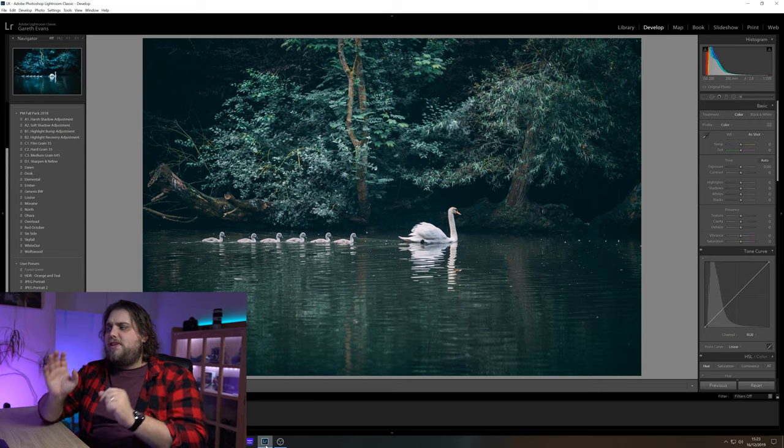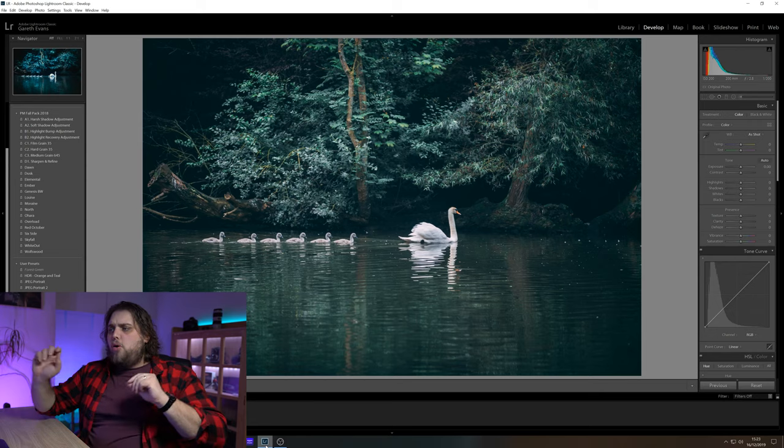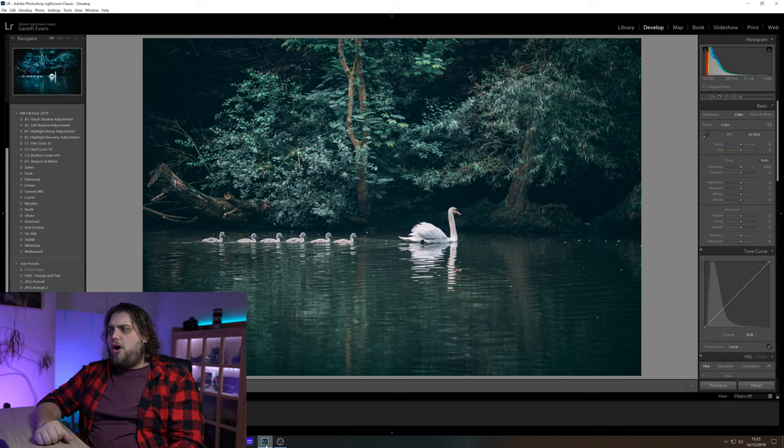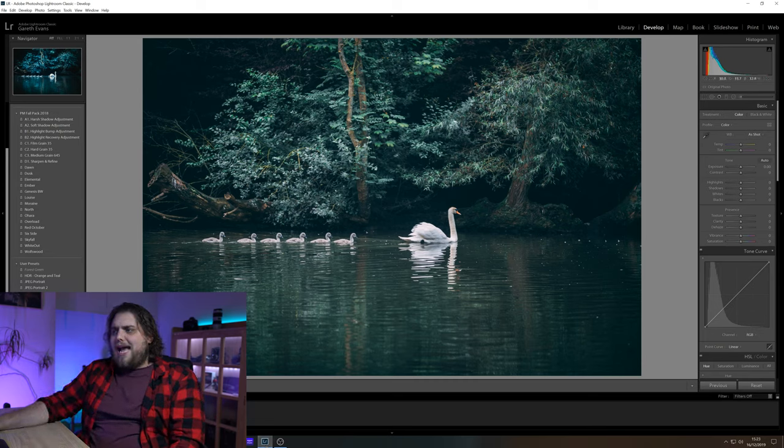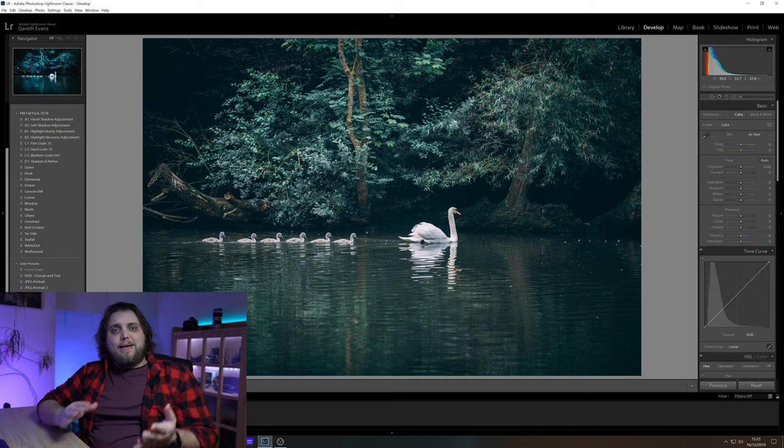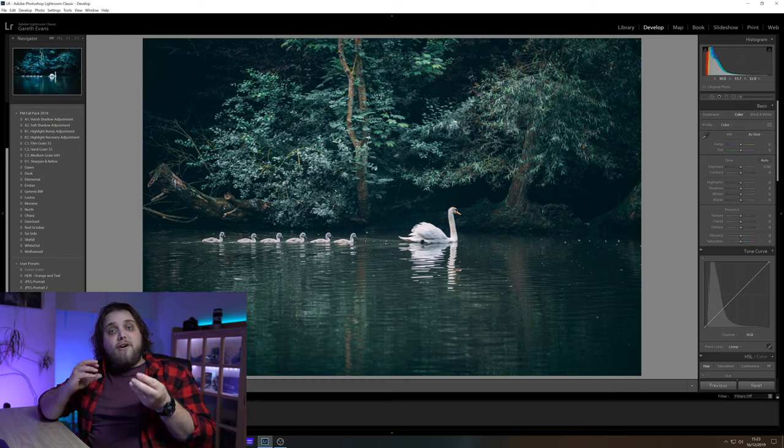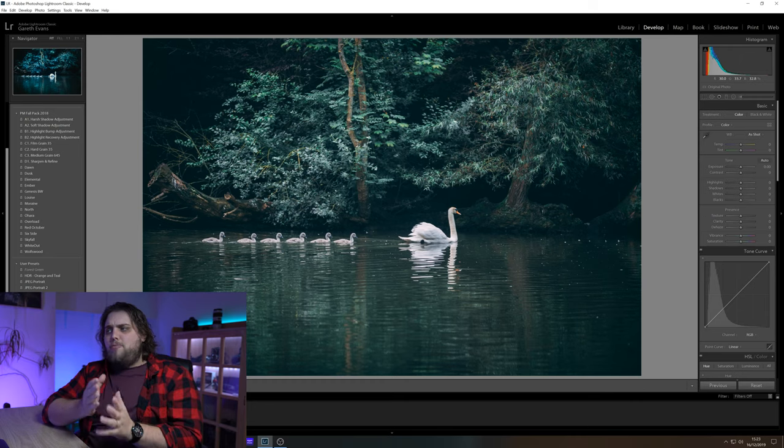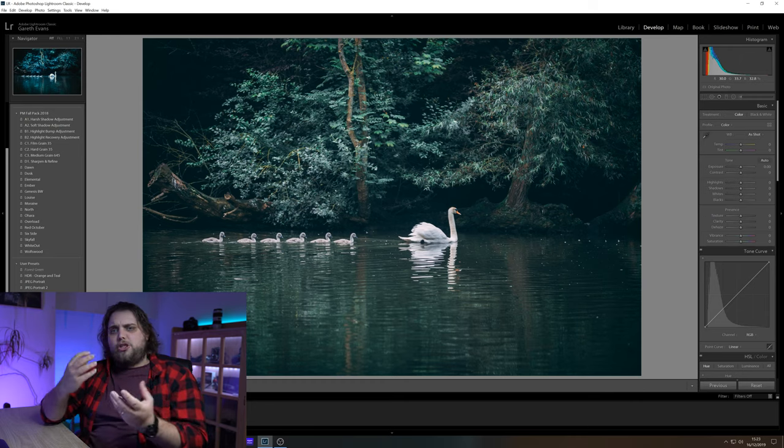I've got this nice photo of this swan with all these little babies and they're swimming along on this river. We're going to go ahead and add a little bit of mist to the water, you know, make it look like an early morning shot or maybe it's just a misty day. Now we're going to be using the dehaze slider to create the mist and fog and stuff like that.